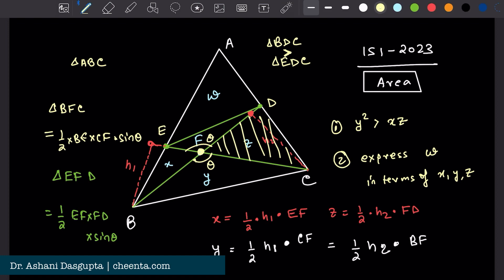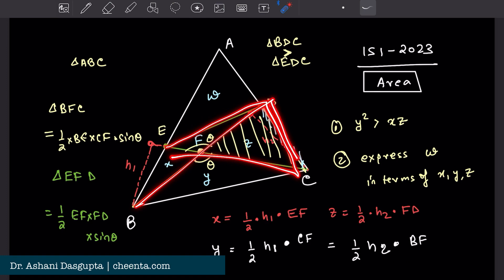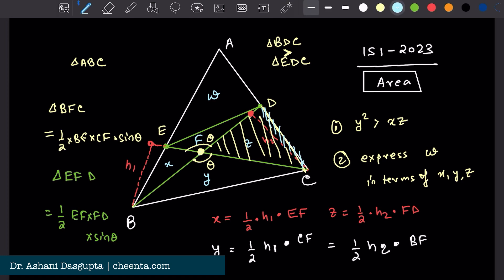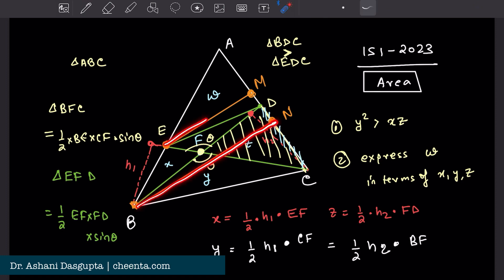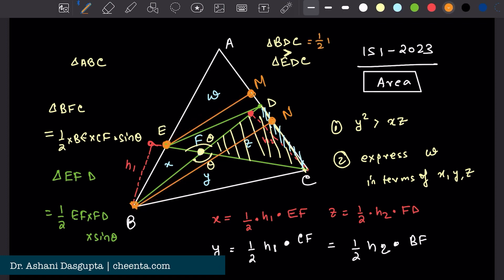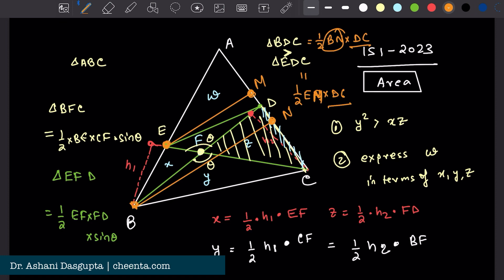Now how do I show it? They have the same base DC — triangles BDC and EDC share base DC. I just need to compare the perpendiculars. Drop a perpendicular from point E — call it EM — and from point B — call it BN. The area of triangle BDC is half BN times DC, and the area of triangle EDC is half EM times DC. So if I can show BN is greater than EM, I am done.